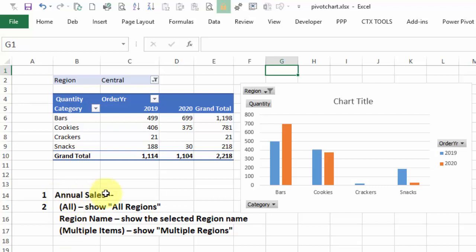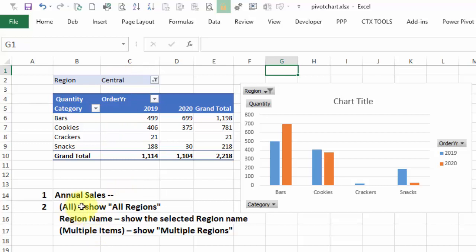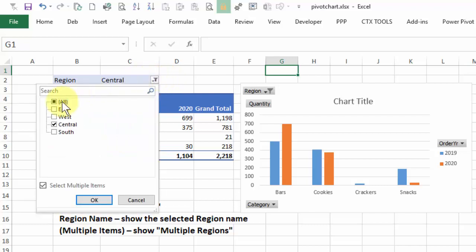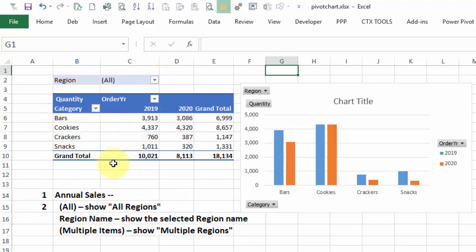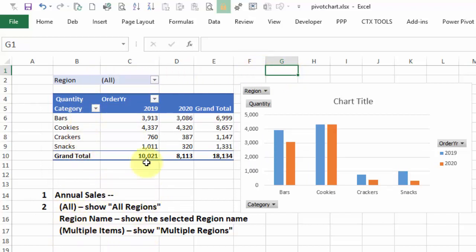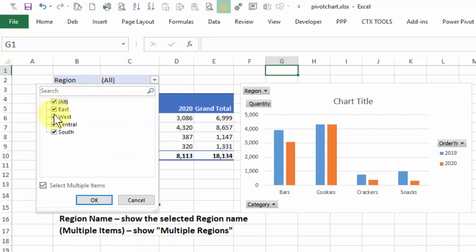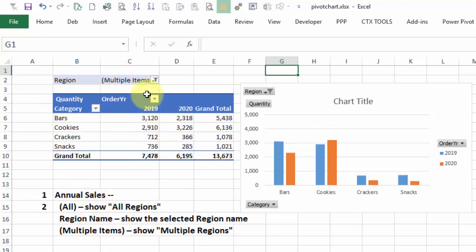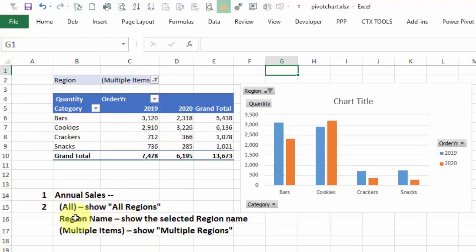To help us keep track of what we want this formula to do, I've added the rules over here on the worksheet. So we want it to start with annual sales. Then if this cell C2 has a region name, as it does now, it should show that region name. If it shows all, then the title should say annual sales, all regions. If we've selected multiples and it says multiple items here, then it should say annual sales, multiple regions.